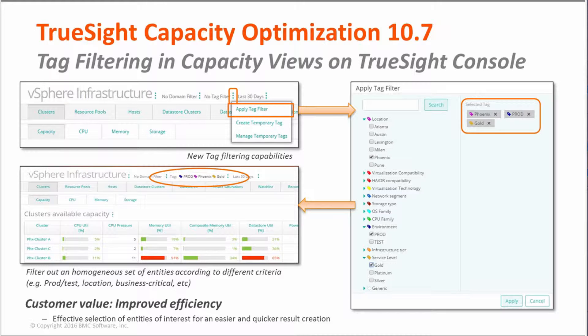A number of enhancements have been introduced. In addition to the ability to do filtering based on domains and based on time filtering capabilities, we have had the opportunity to filter out entities in views based on tags. This is a very powerful feature if you think about how it is possible to very quickly group together entities that are spread around the entire workspace tree into the TruSci Capacity Optimization Console simply by selecting and combining together different tags.